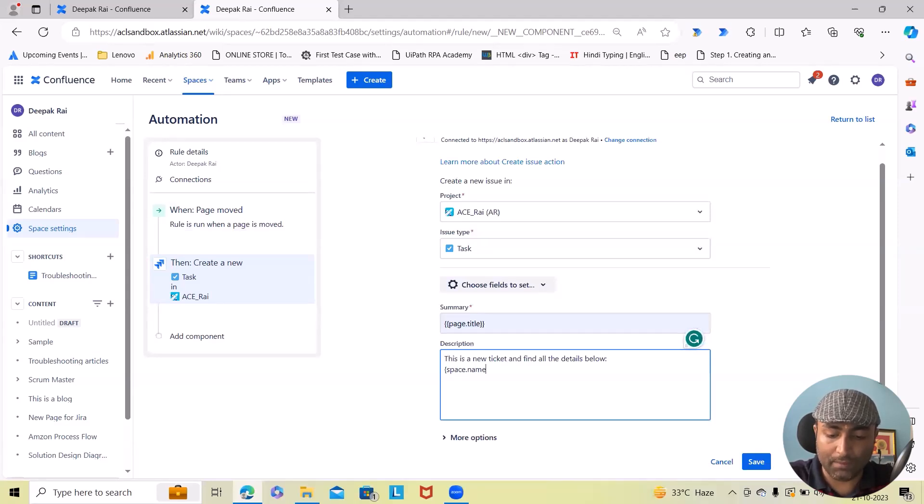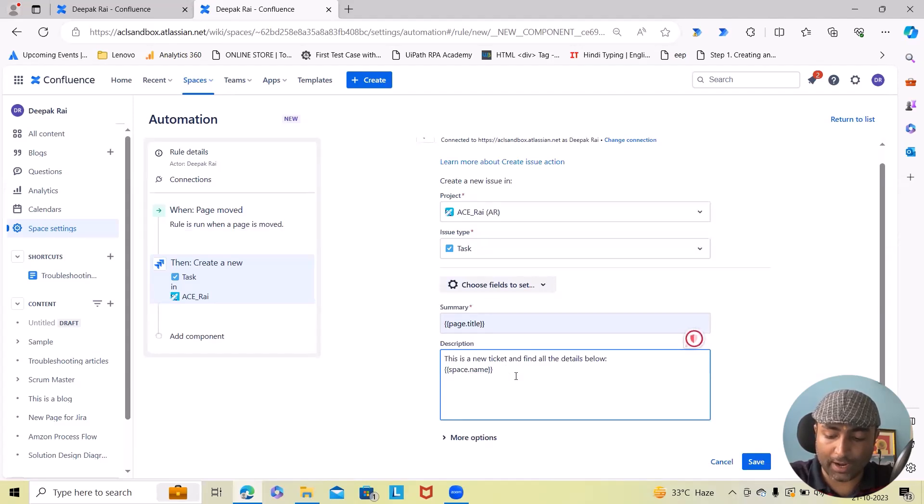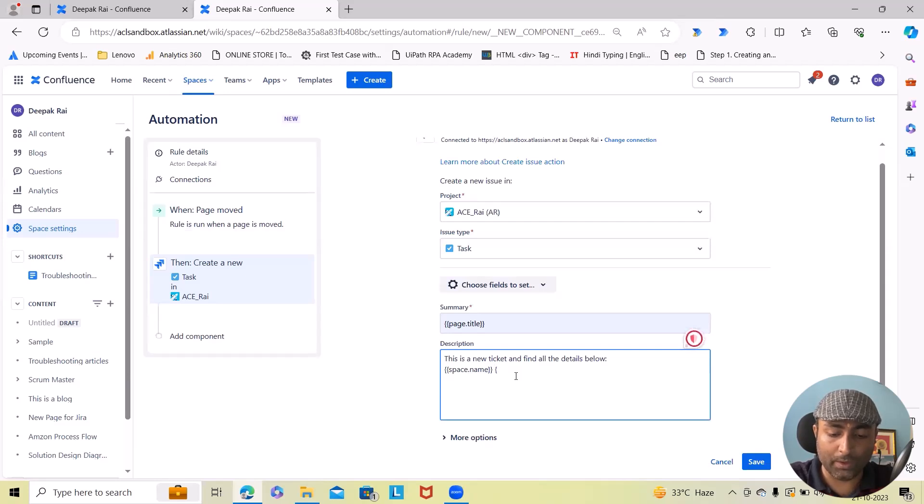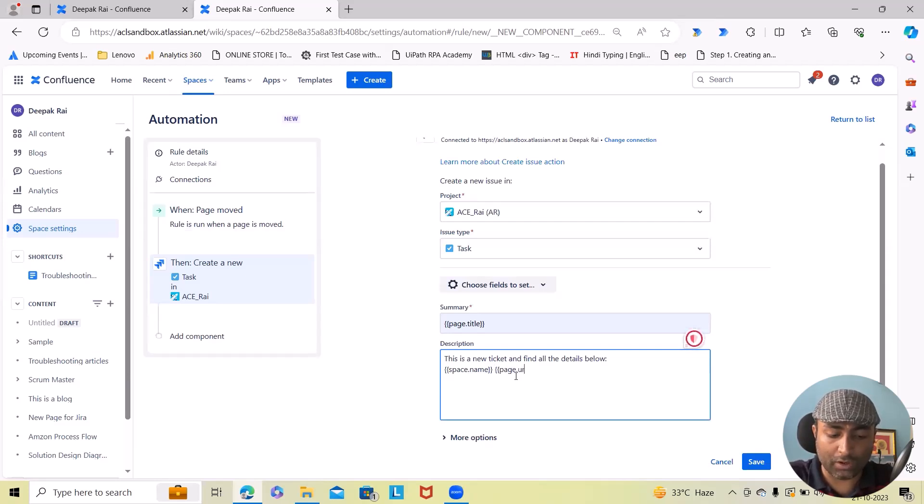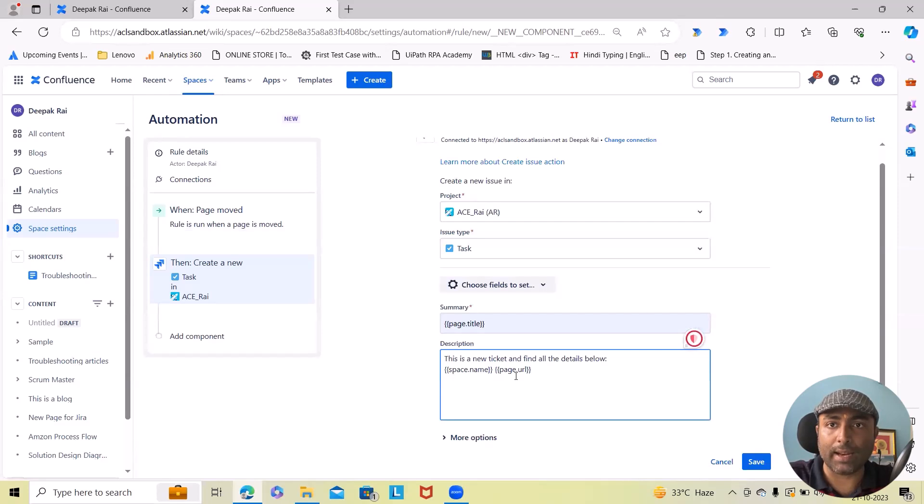After that I will specify the space name. For specifying the space name, we have to just add space name in double parenthesis. Now this is done. After that I want to add URL, so here we will also include page URL.